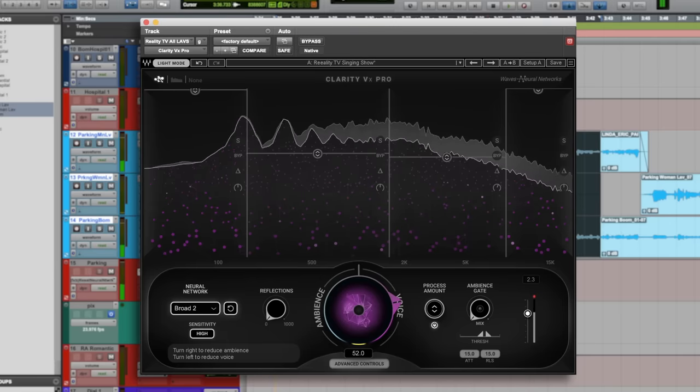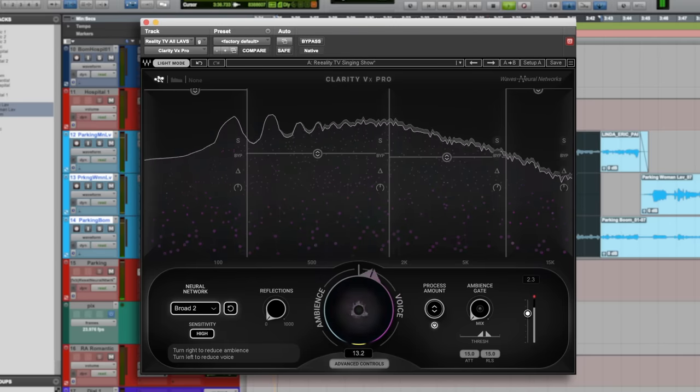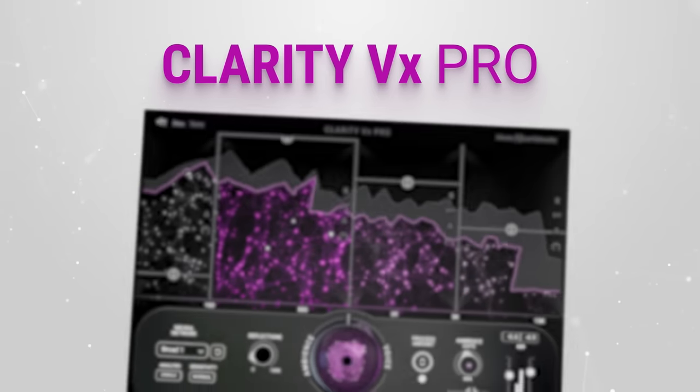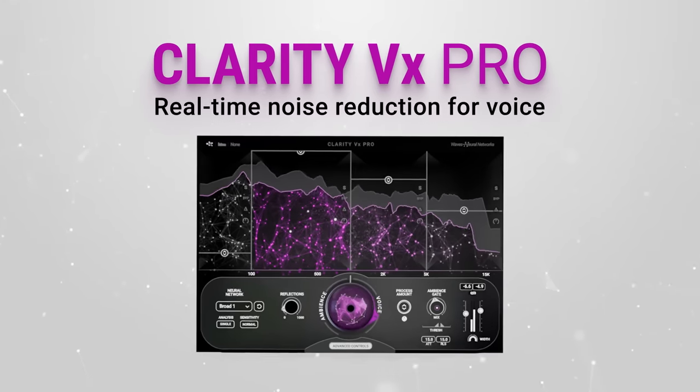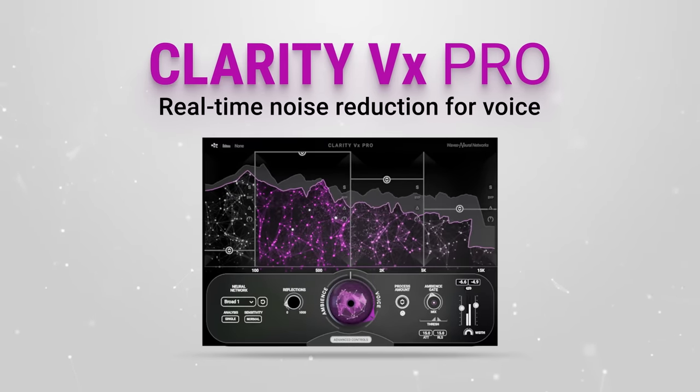Oh wow, this is amazing to me. I've never heard something that good. When I first got Clarity VX Pro, I was flabbergasted and stunned.